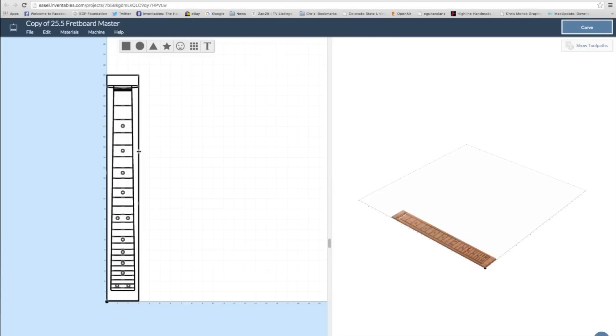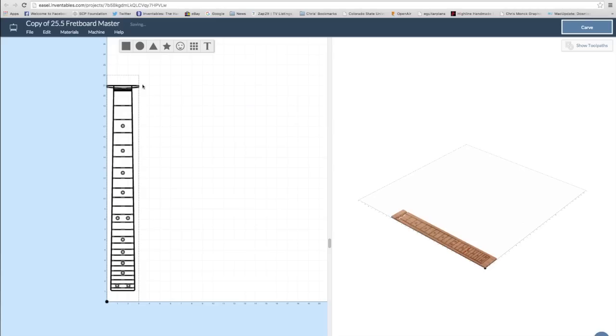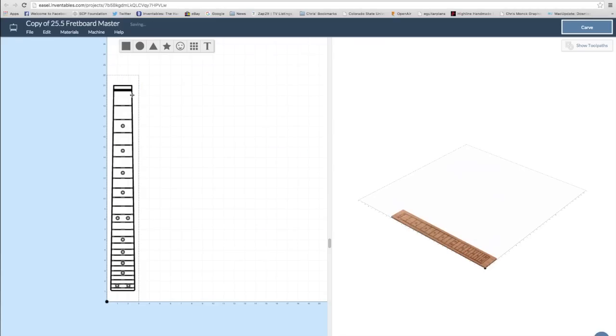The first file that I'm going to make is for the fret slots, so I'll make a copy of that original master file, and then I'll go in and delete all the elements that I don't need.